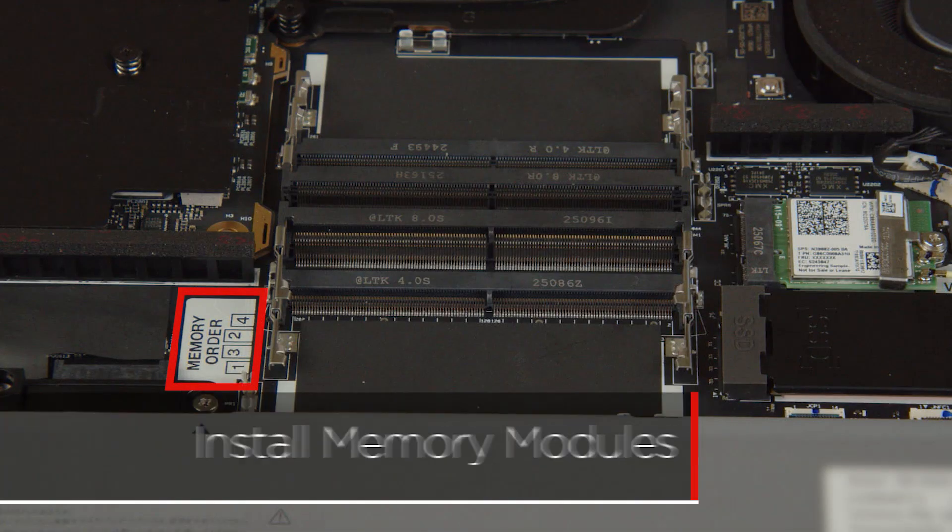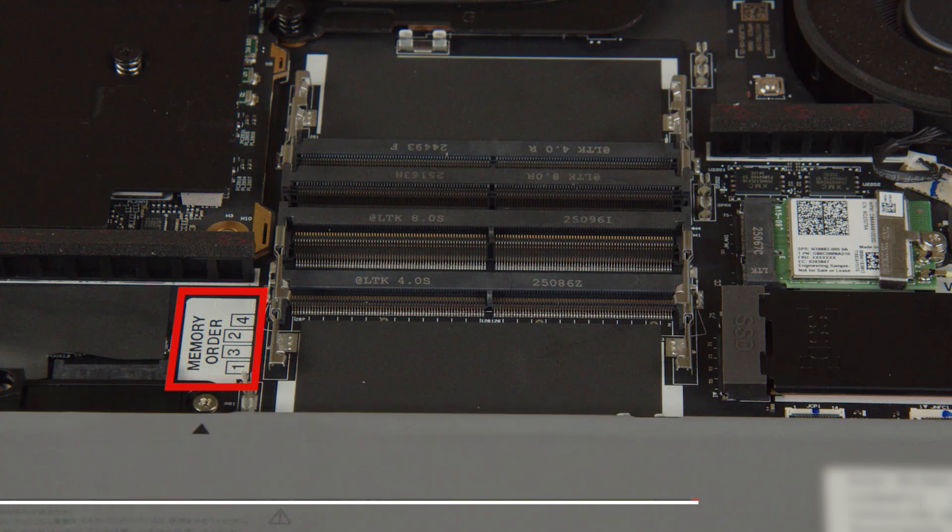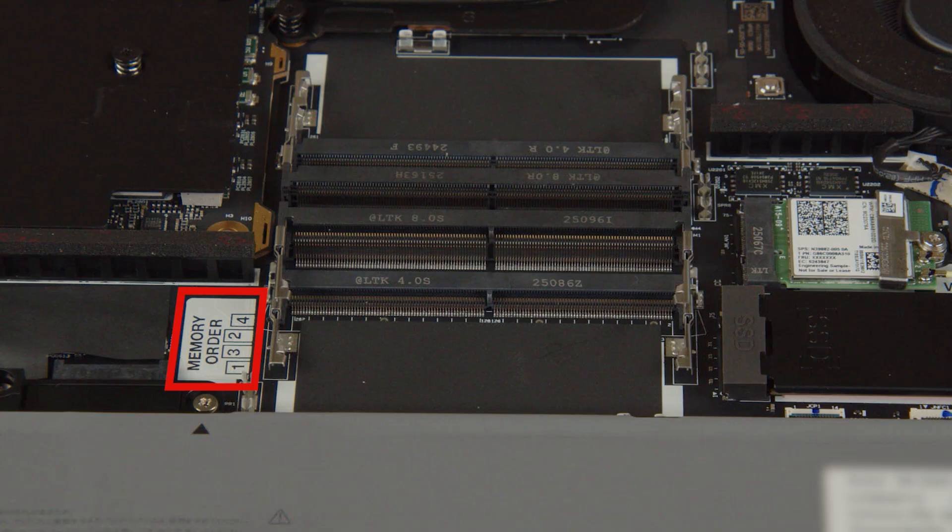A label marked memory order is located next to the slots and indicates the recommended installation sequence. For optimal performance, install memory modules sequentially into slot one, slot two, slot three, and slot four.